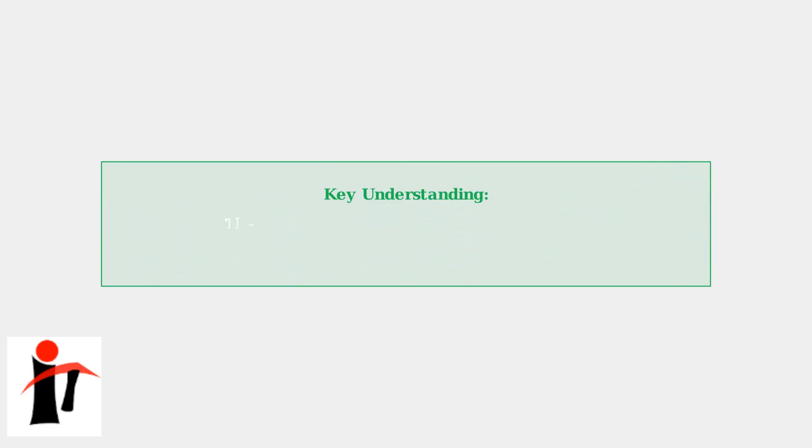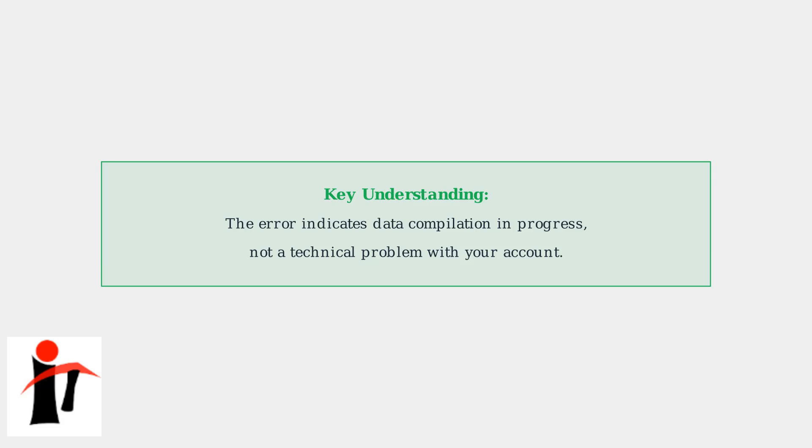Understanding this error is key to managing expectations. The message indicates that data compilation is in progress, not that there's a technical problem with your account. Patience during peak periods is often the best approach.